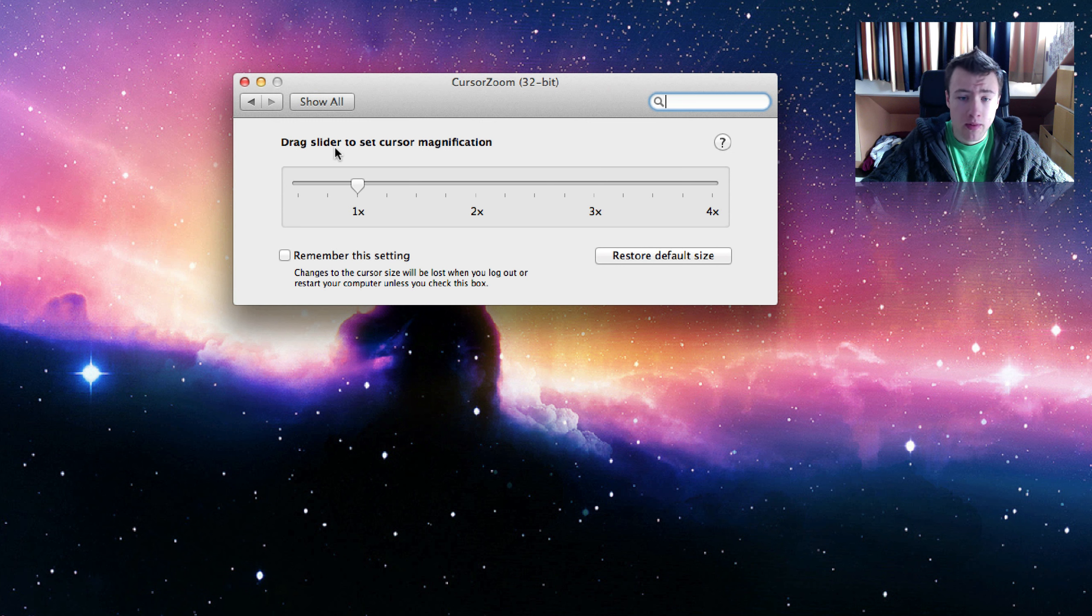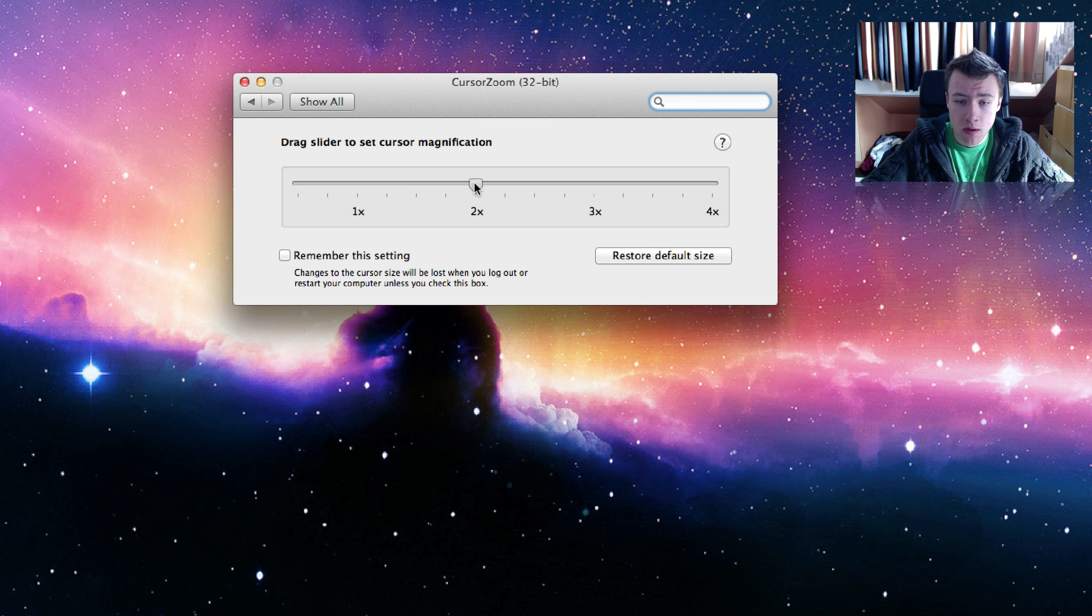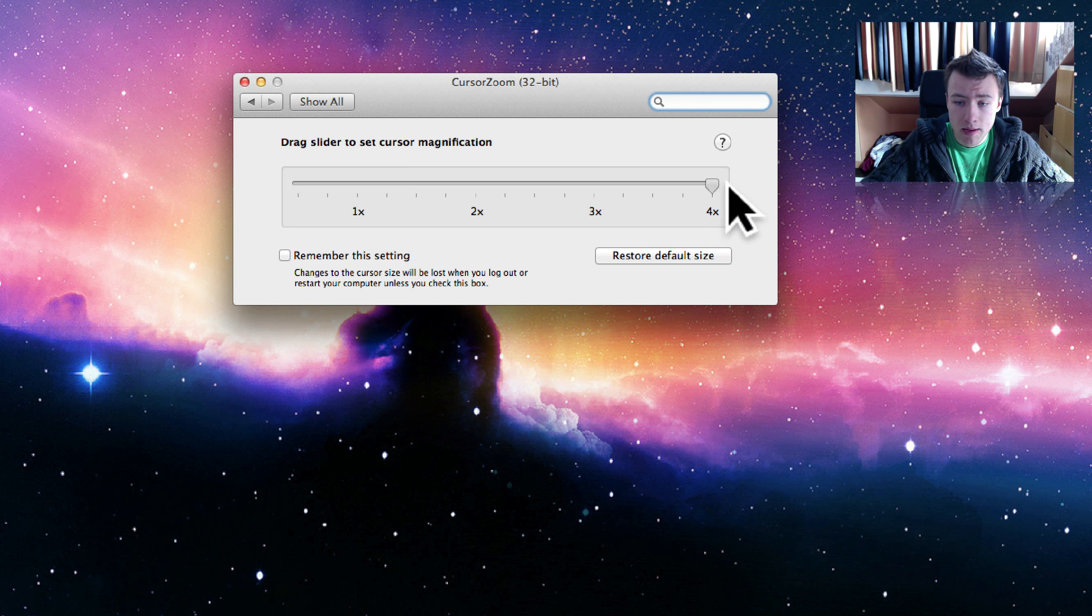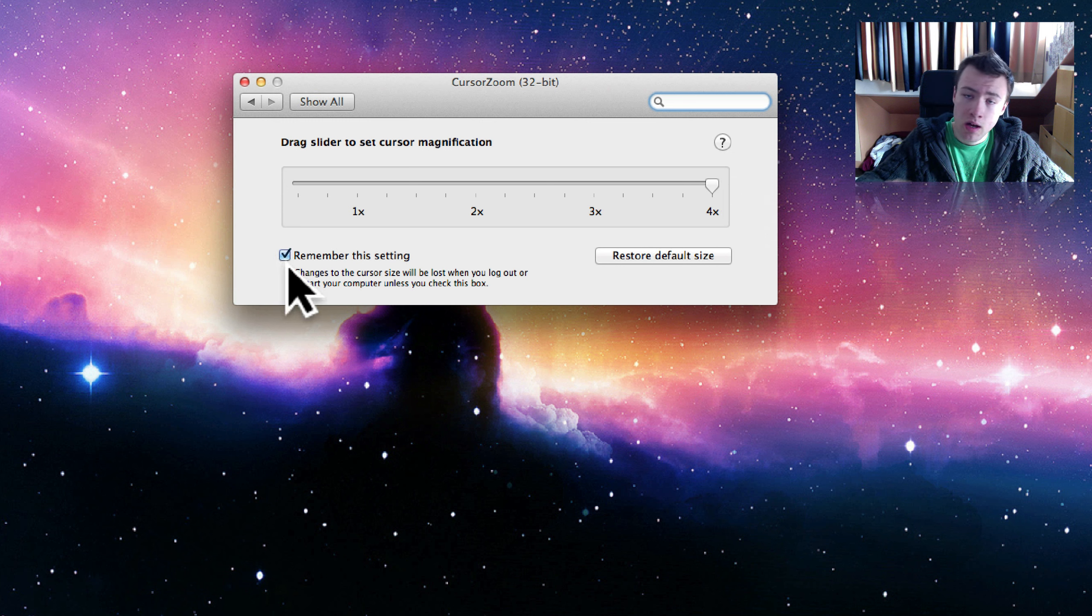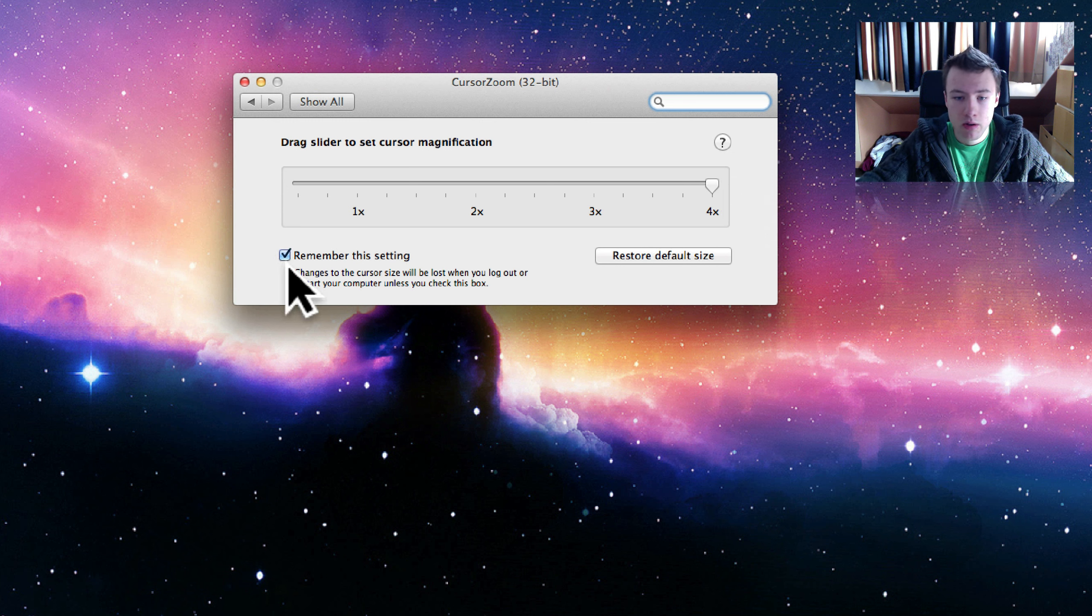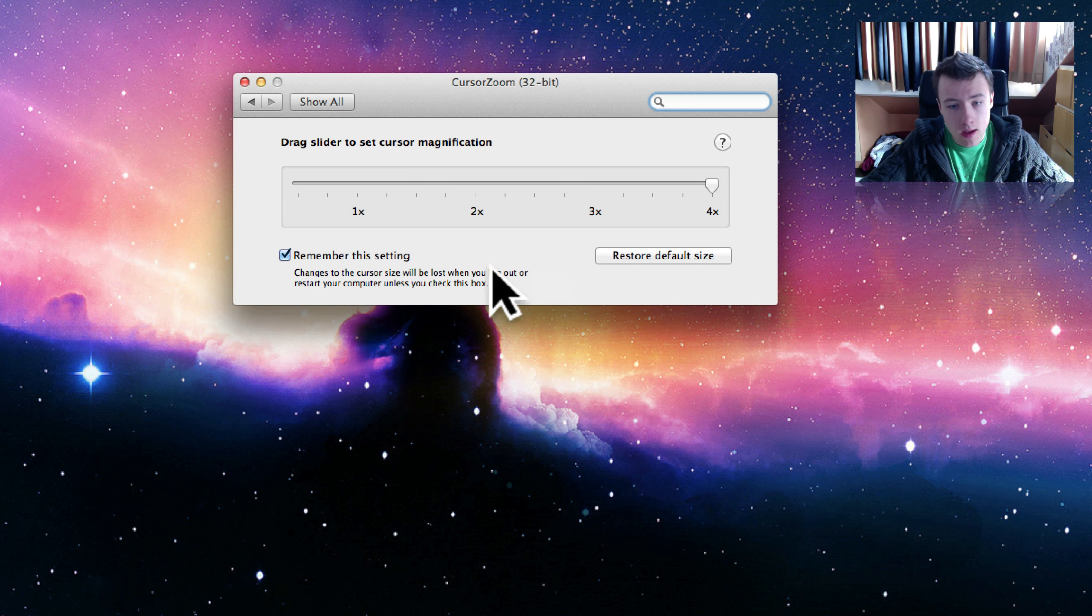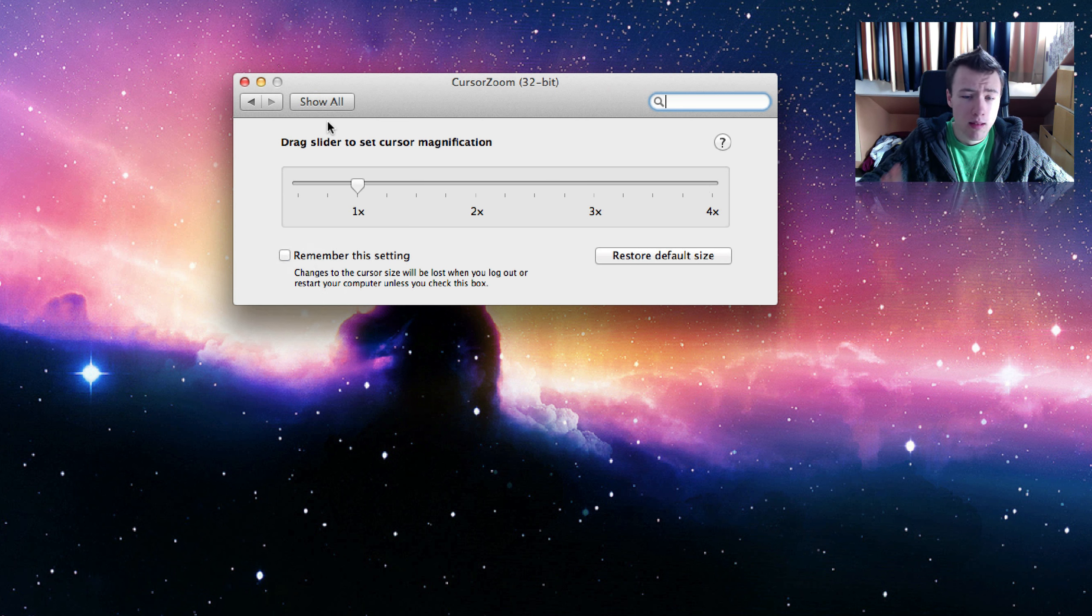Here you can just simply drag the slider to make your mouse smaller or larger. It's pretty cool, it updates automatically as soon as you start dragging. You can remember the settings so every time you log back into your computer, your computer just starts off with a big cursor for example, and of course you can reset it to the default size.